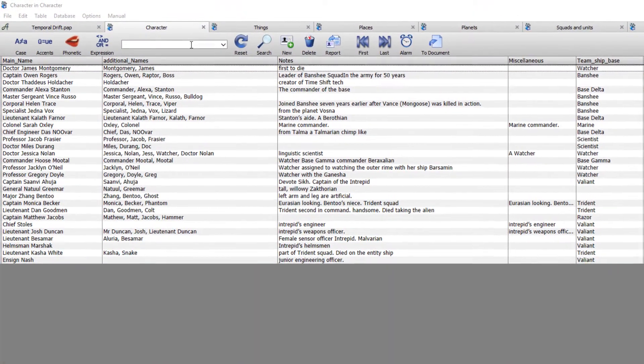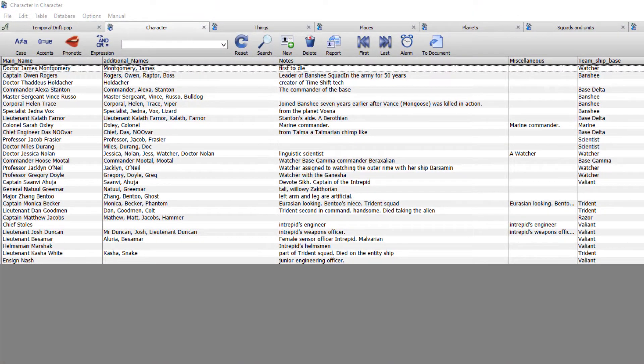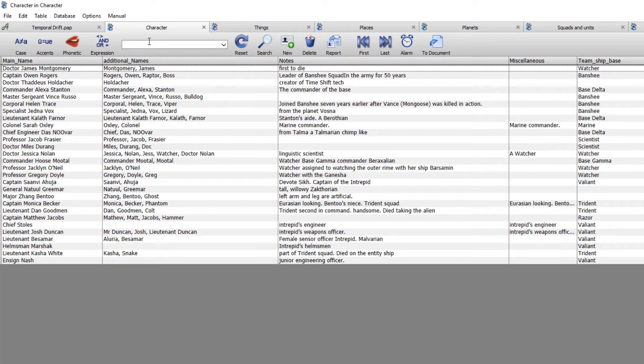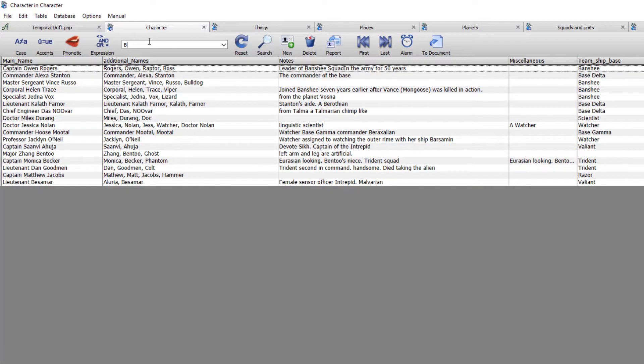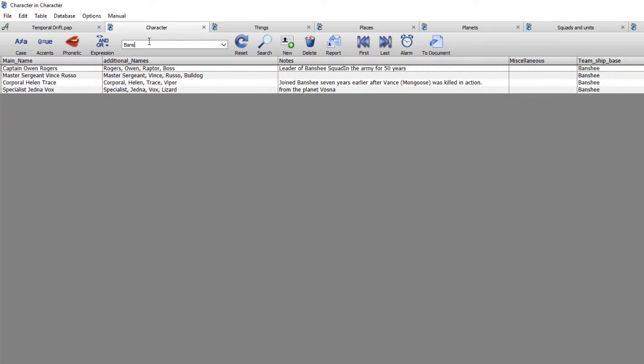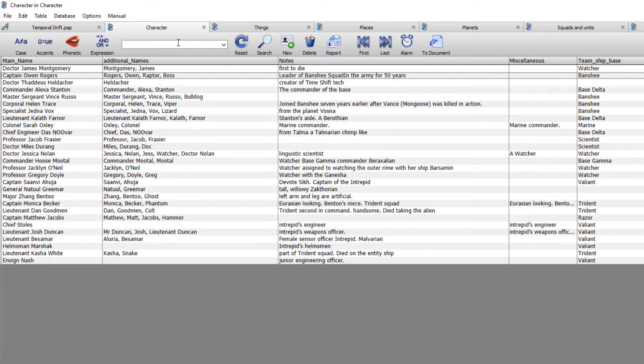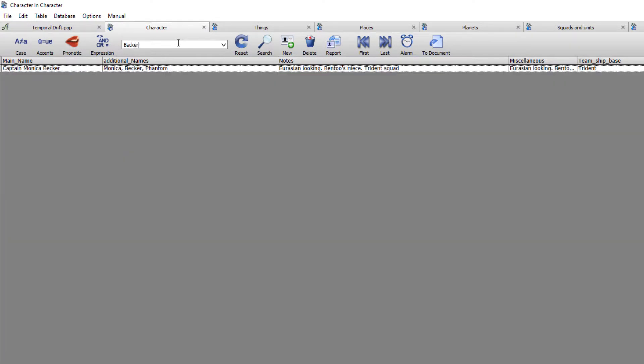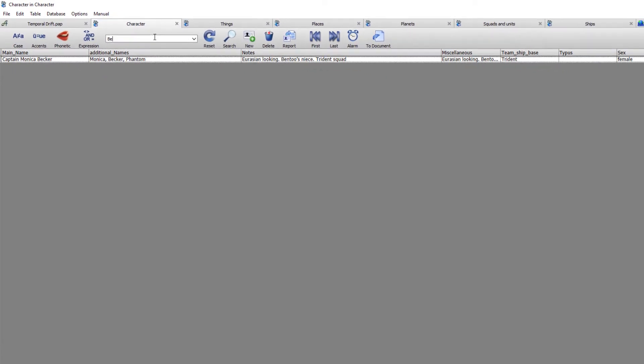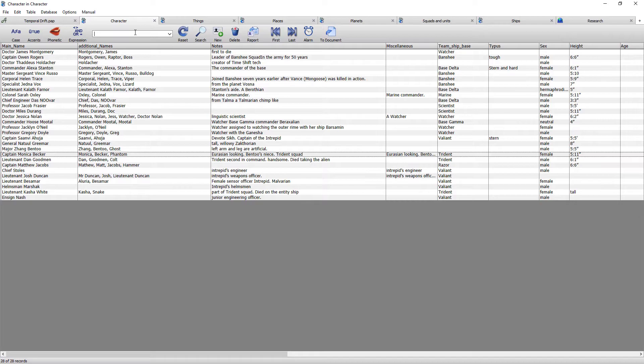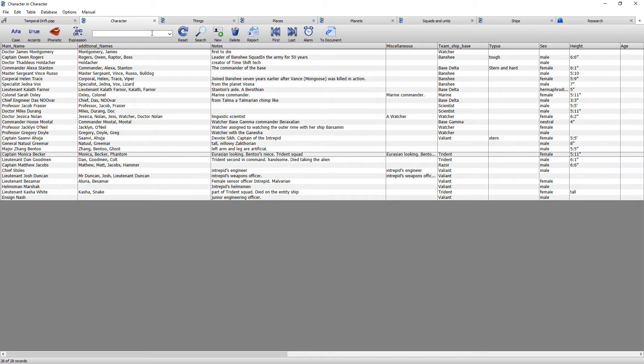Before we get started on reorganizing the columns, I wanted to point out this search field. If you type any keyword into here it will automatically find everything within your database relating to that entry. For instance it's found all of the Banshee squad. You can do this for any keyword you want, whether it's a surname, a village, whatever. So if you don't want to reorganize your columns the way I'm about to show you, you don't have to. You can use this search field. I prefer to reorganize the columns just so that at a glance I can see everything I want rather than having to keep going back to the search field.